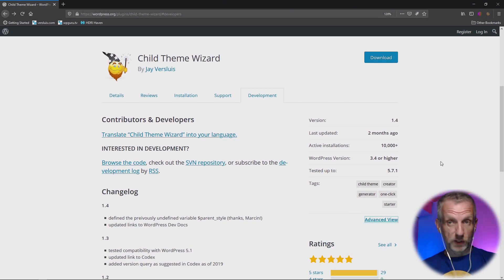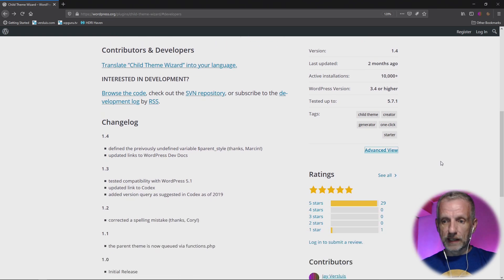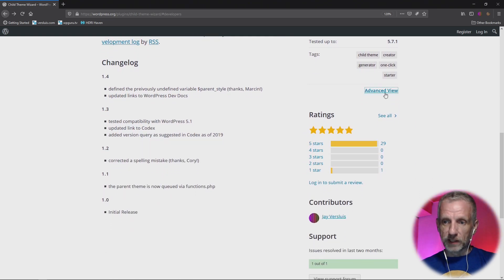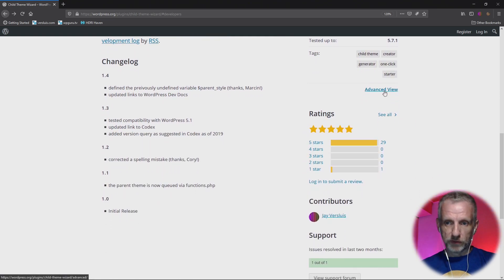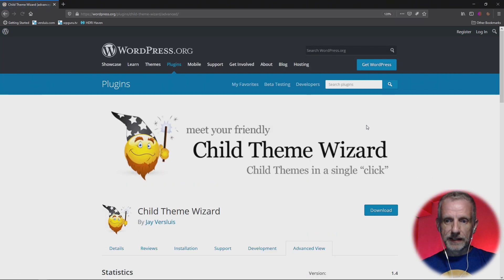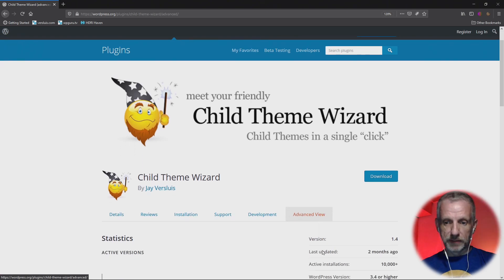I mean, you can have a look at the code changes, but you don't really get a zip file to download. But watch what happens when you head over down to here, to the Advanced View. If you click that, then another tab appears.